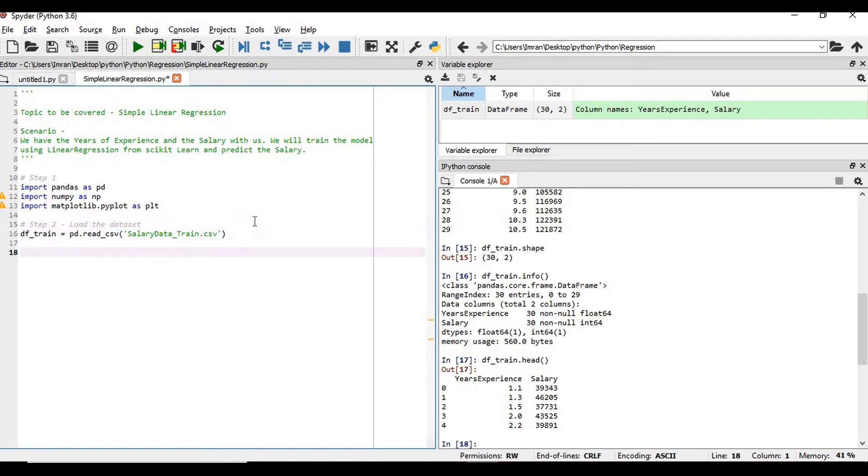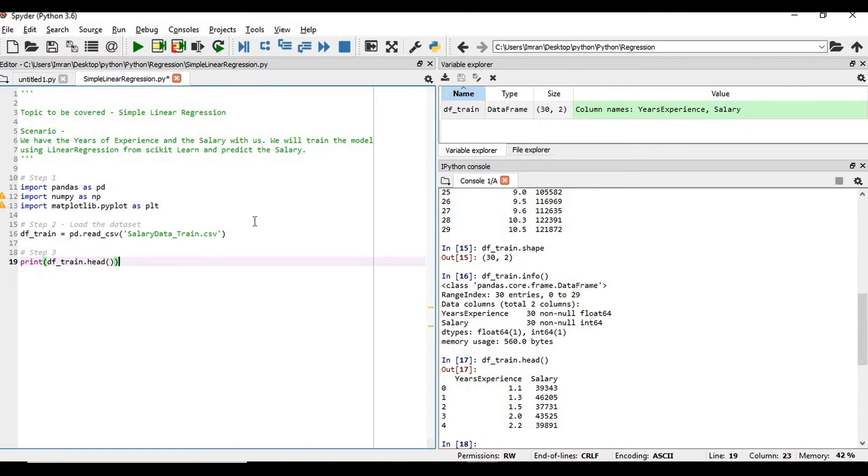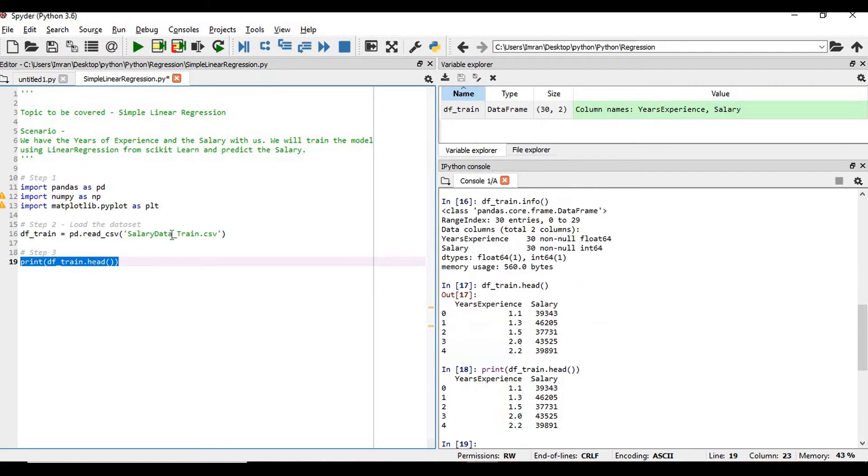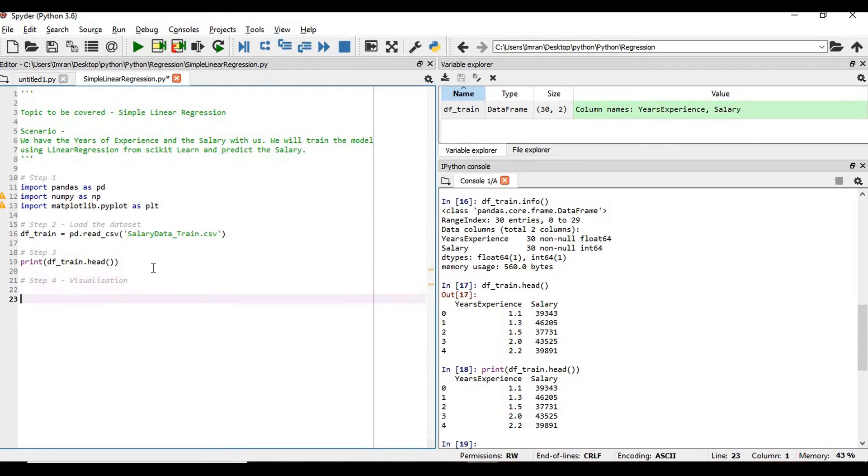Now step three, we'll print our df_train - df_train.head. We have already printed the content. Now step four: how do we visualize the data through Python?